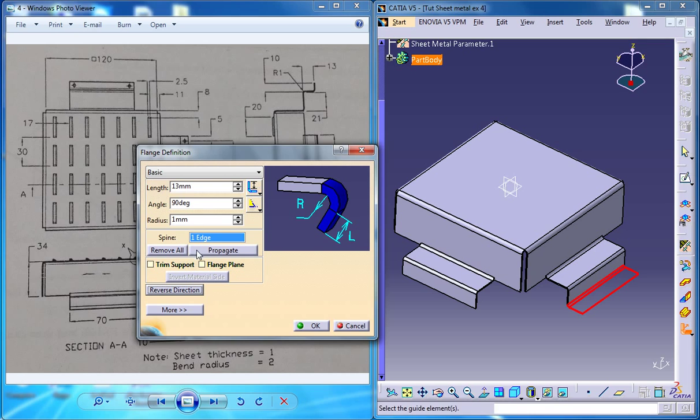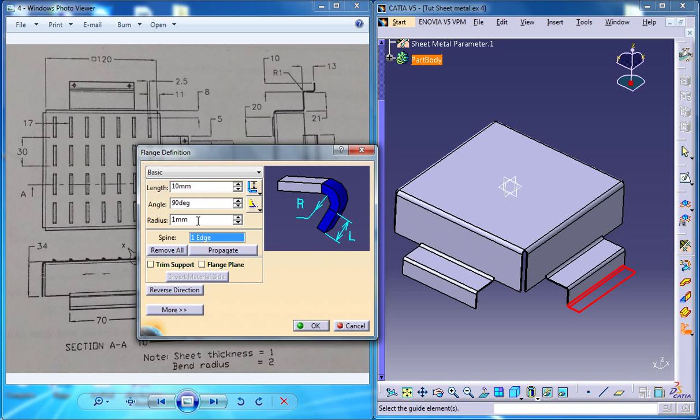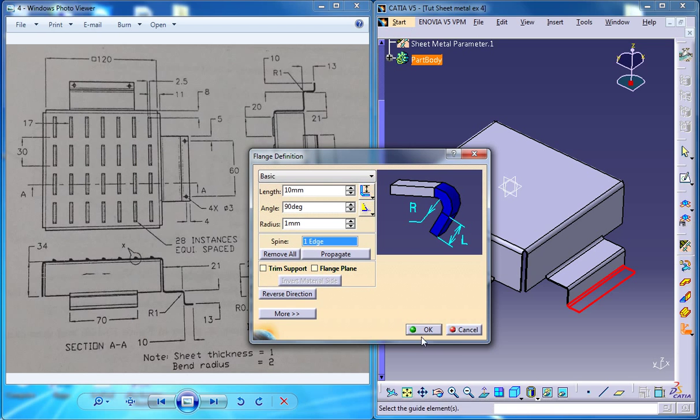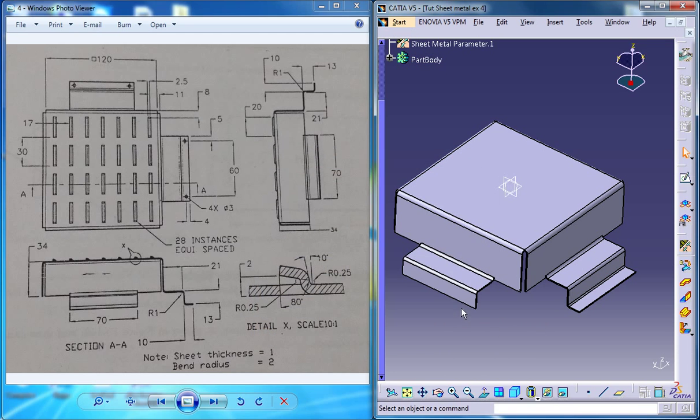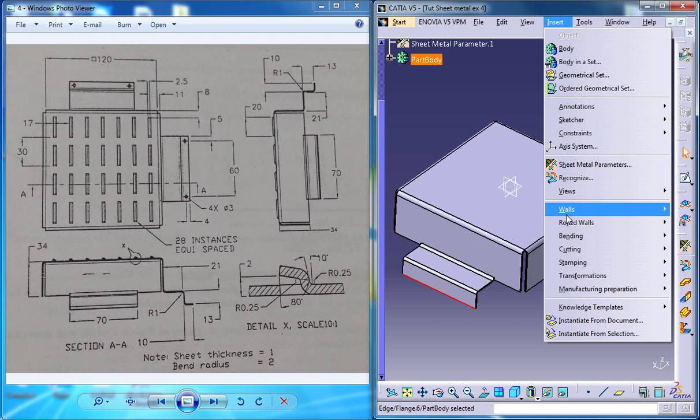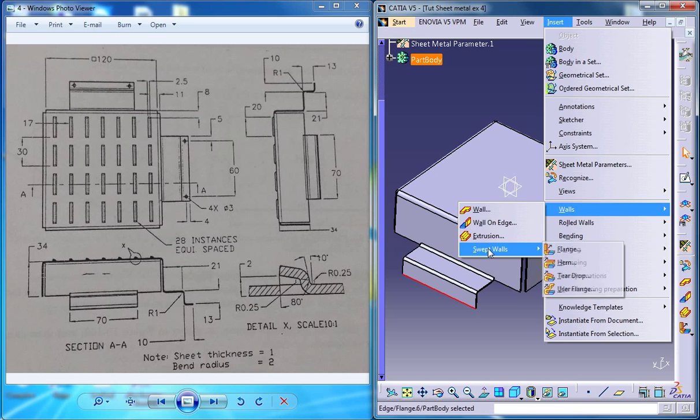Leave the trim support and make sure that this length is 10. You can go for radius 1 or 2 because it's not mentioned there. You could go for one and use the same method to create another flange on this particular portion here.